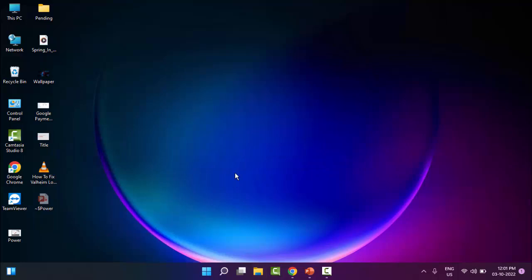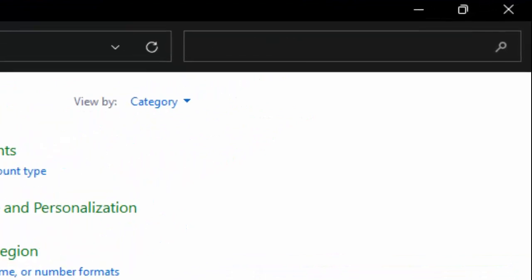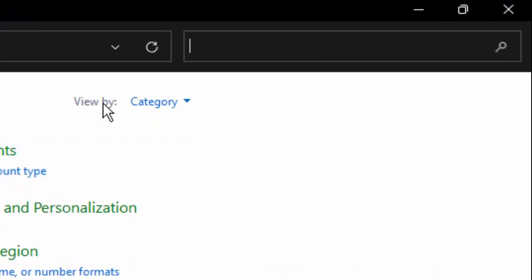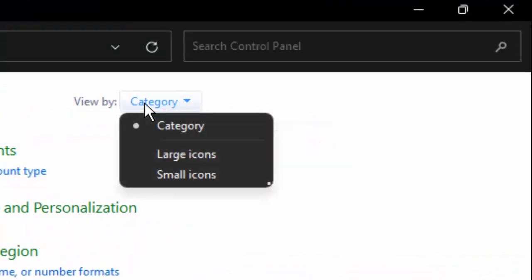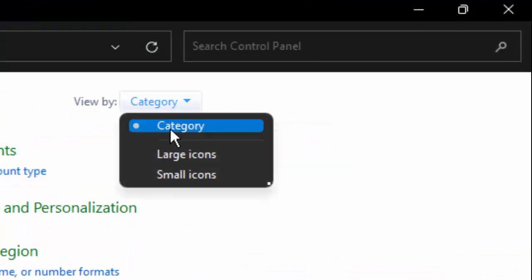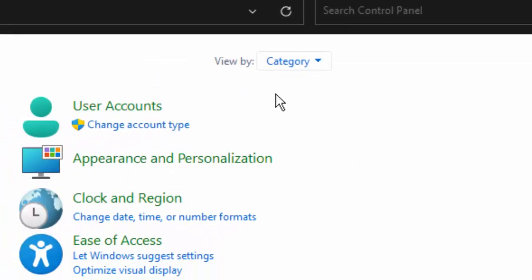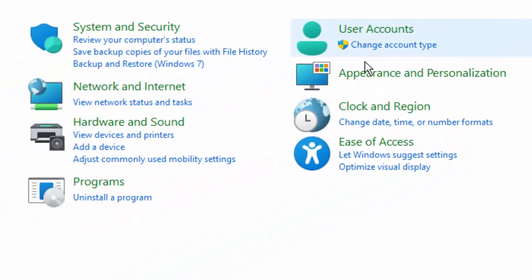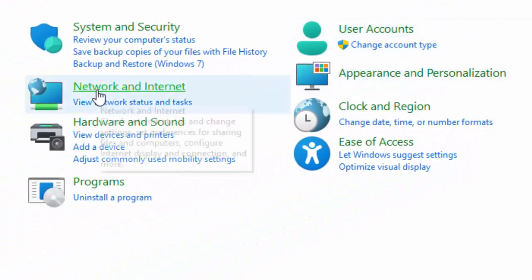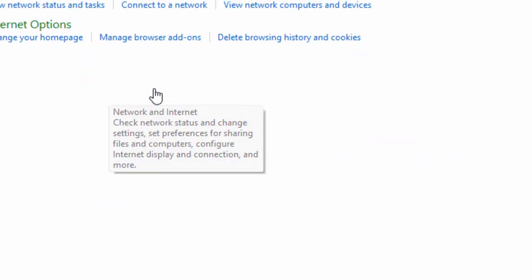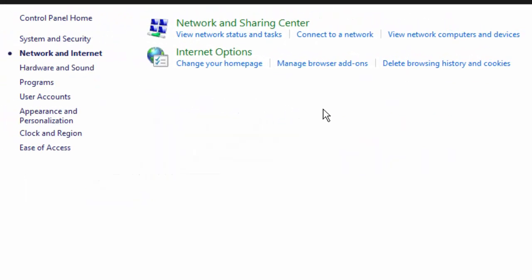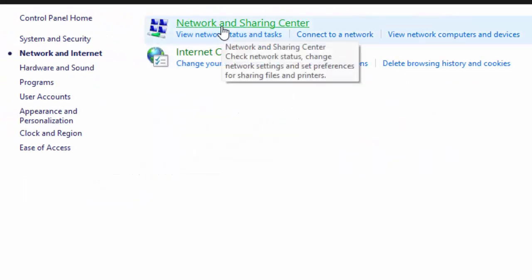The second method is you open your Control Panel. Click on View By and select Category. Then select Network and Internet. Select Network and Sharing Center.